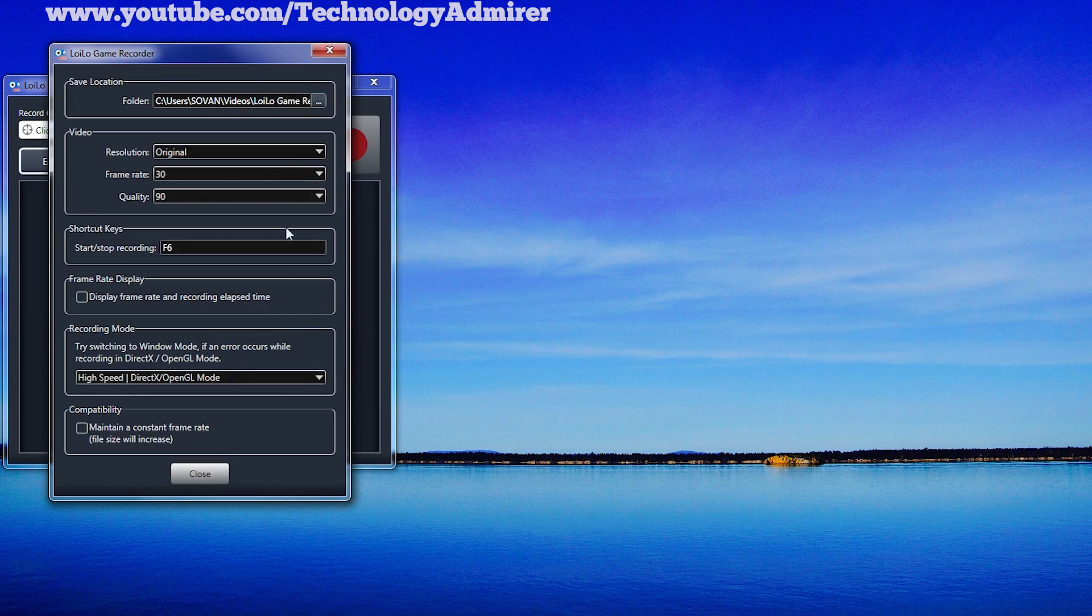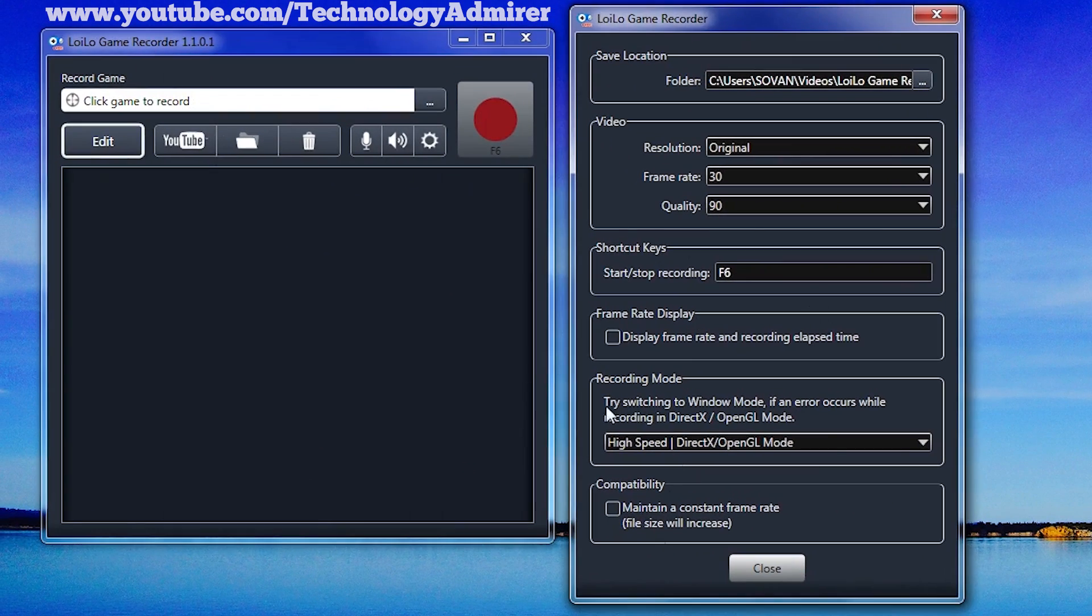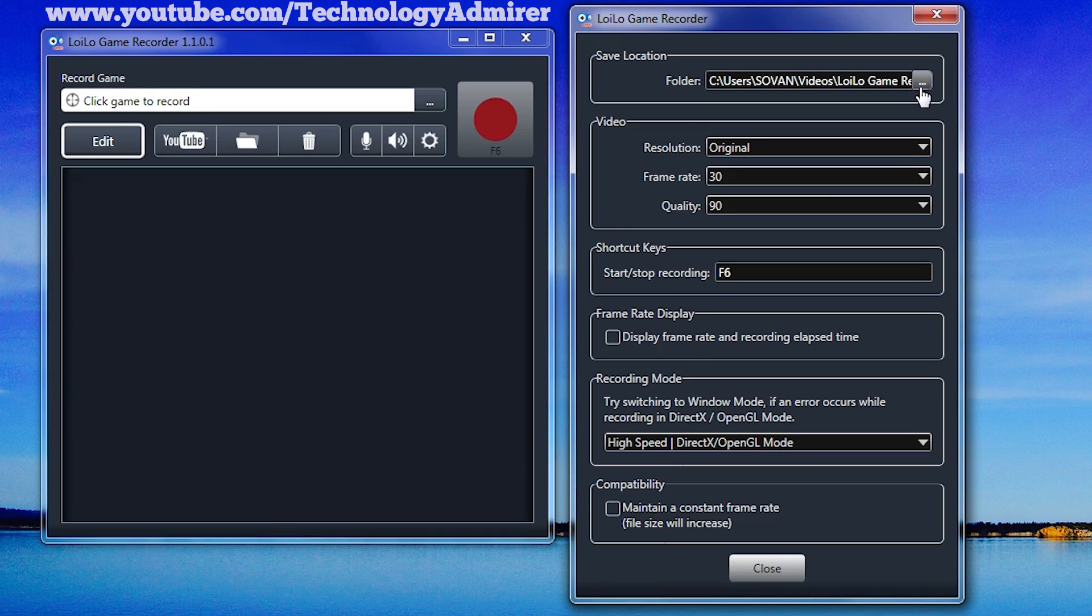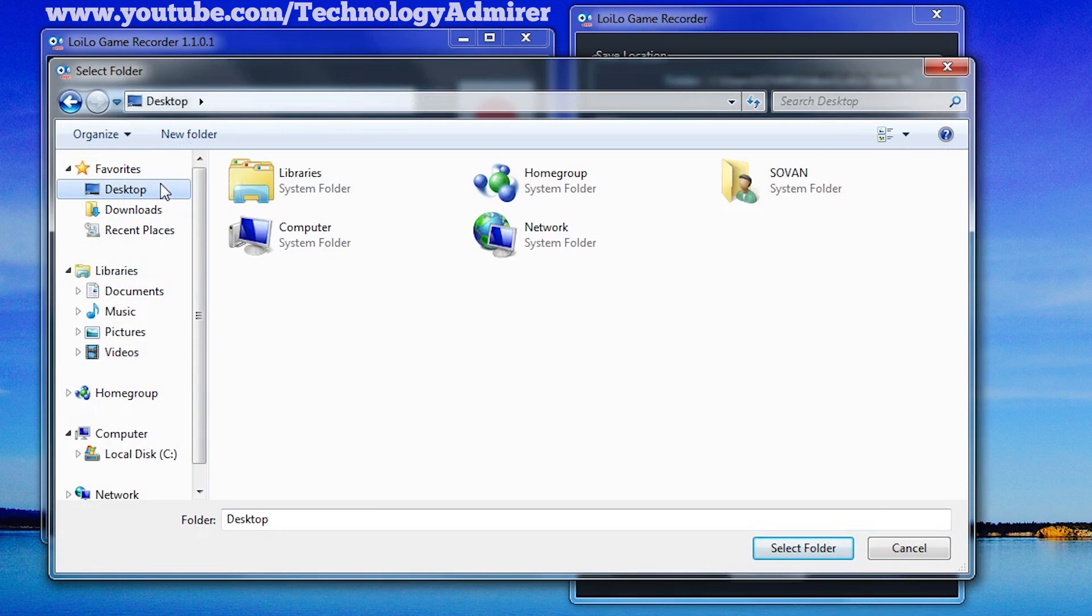Now after opening the settings window, you will see the option called save location, which you can change to anywhere you want to save the gameplay video. For example, I want to save the gameplay video on my desktop. To change it, all I have to do is click on the three dots and select desktop, then click select folder.